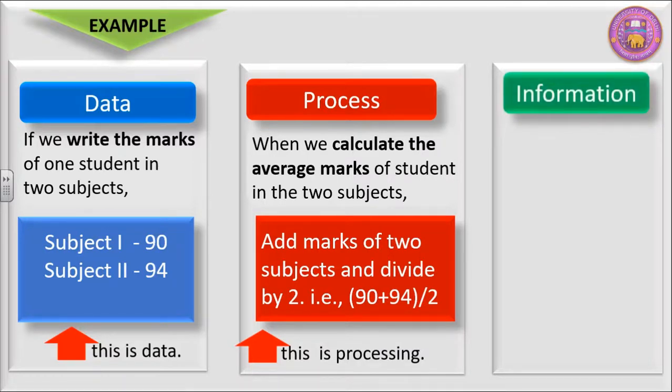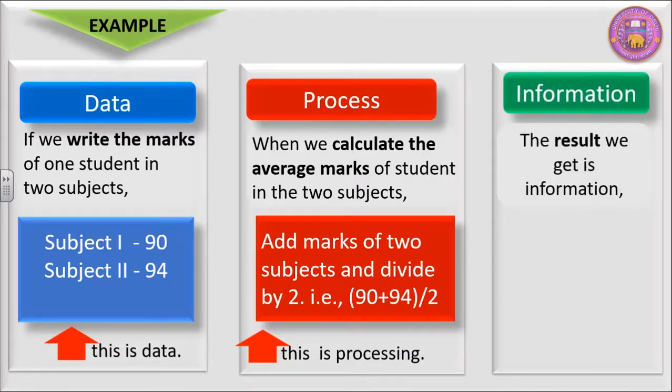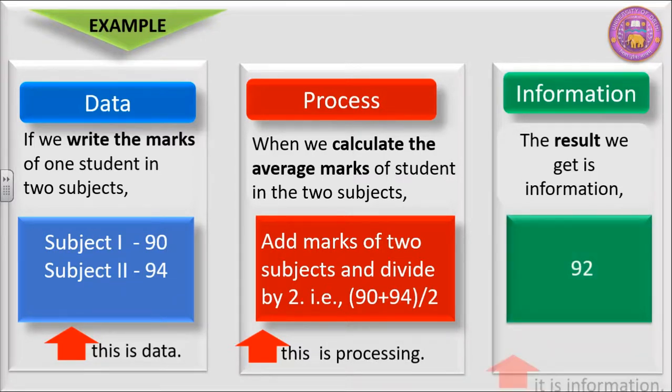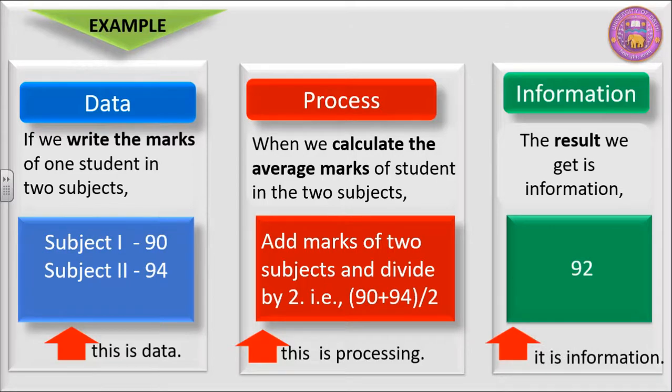Information: The result we get is information. And that is 92 marks. This is information.